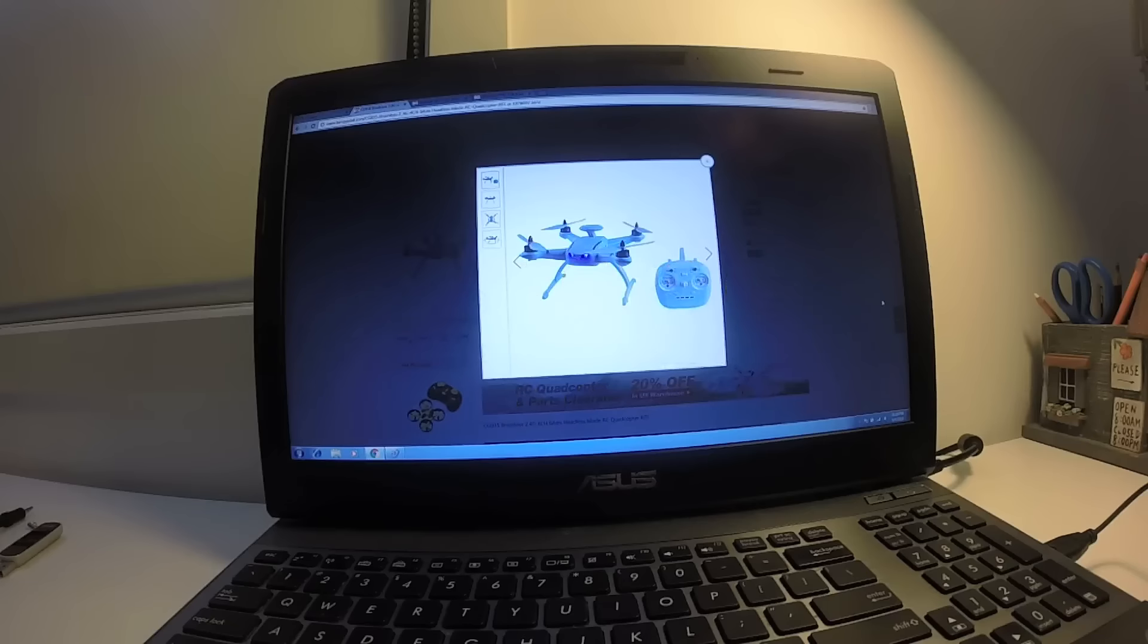I'm predicting that this is going to be the cheapest brushless quad on the market, and don't get the Hubsan X4 H502E. It has brushed motors, doesn't perform that well, and it's just terrible. But with this one, I think you're going to like it.